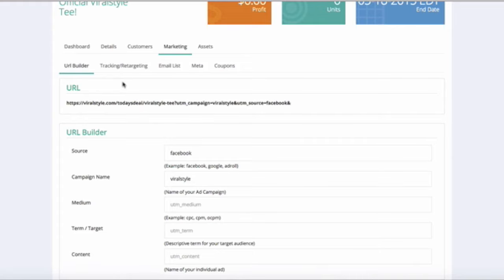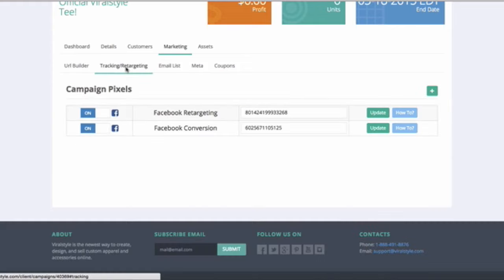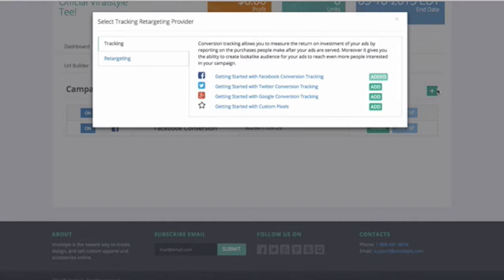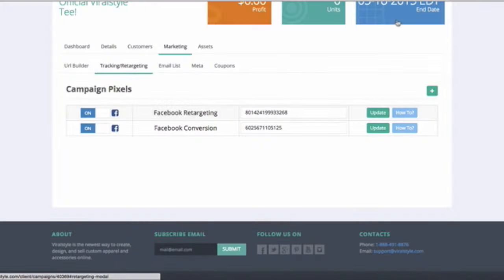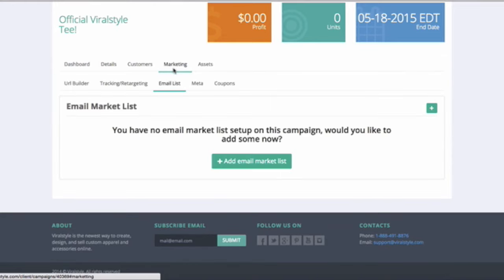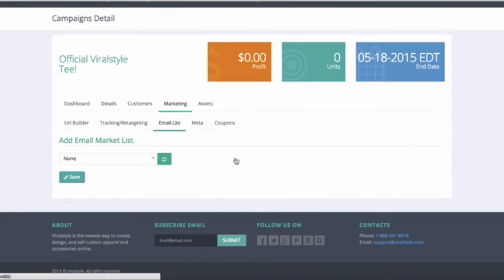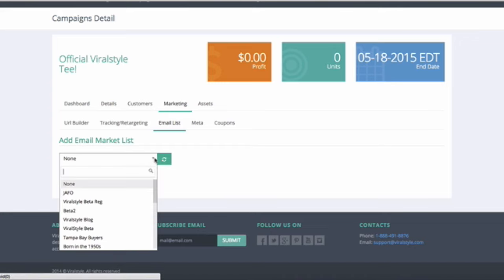You can set up your default tracking and retargeting pixels here for a number of different advertising platforms. You can choose which email list you would like your buyers to be sent to automatically by using this drop-down menu.